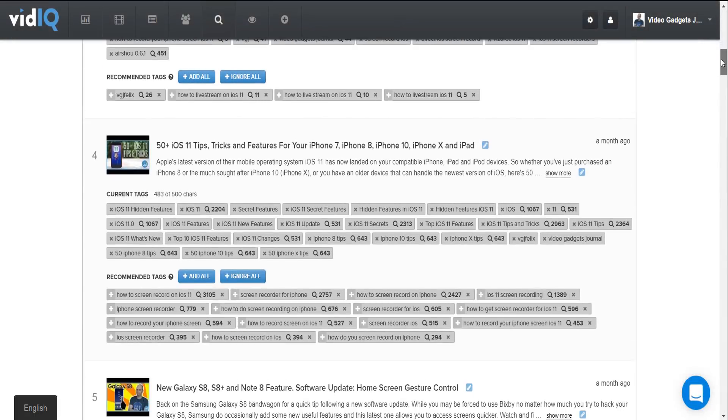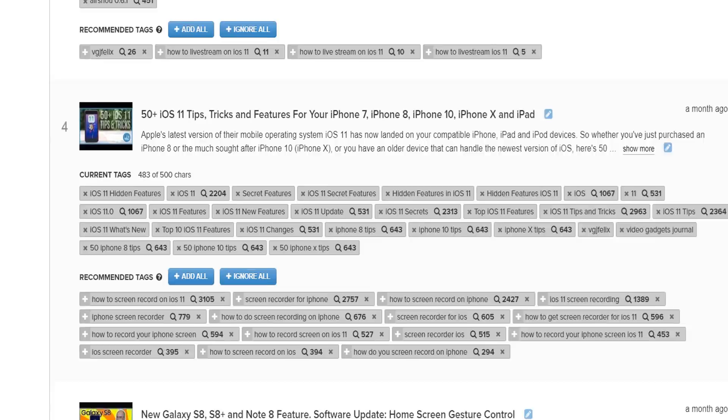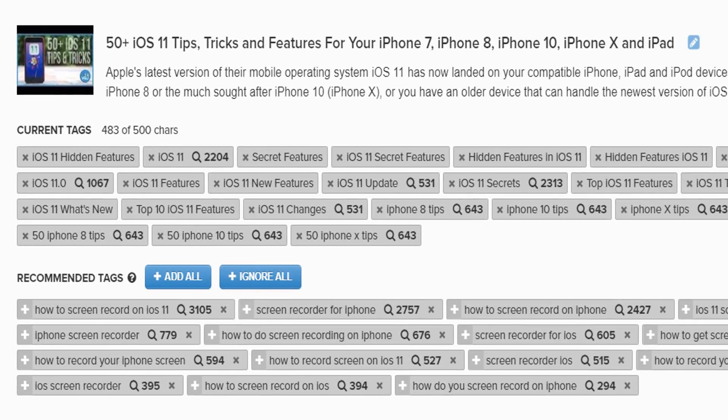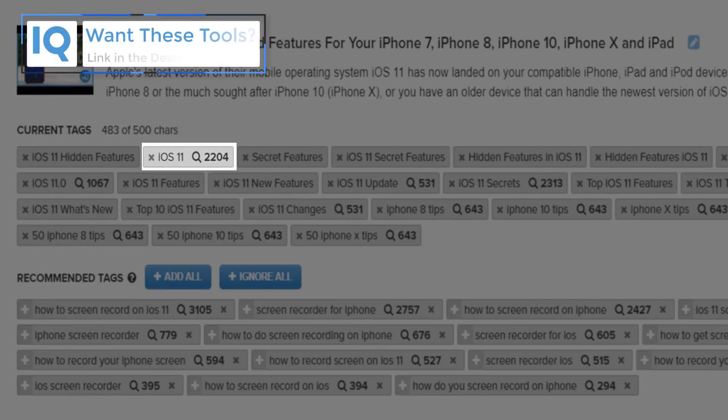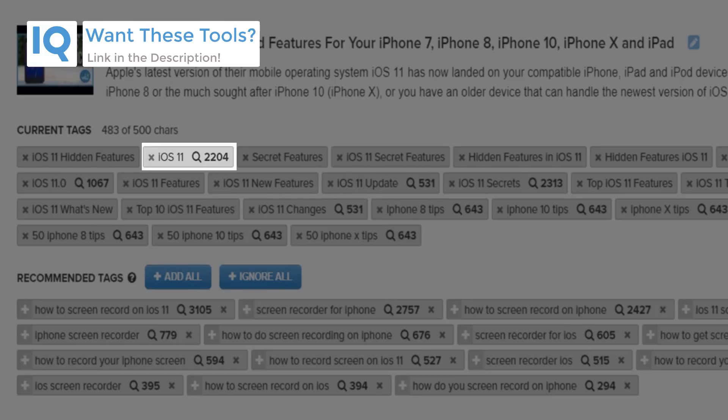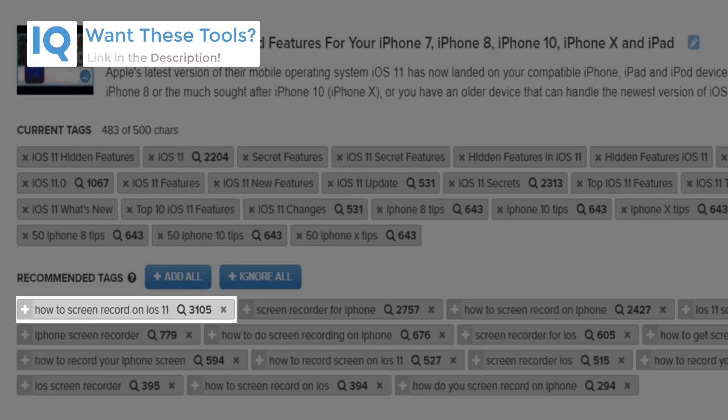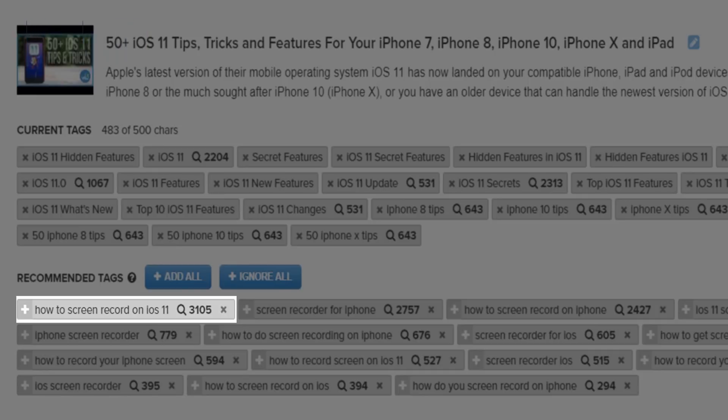This shows you how many times keywords you have used as video tags appear in YouTube search results. Now that's pretty good for showing me what current tags are working but what it also shows you are keywords that you don't use on your videos that still result in search hits.